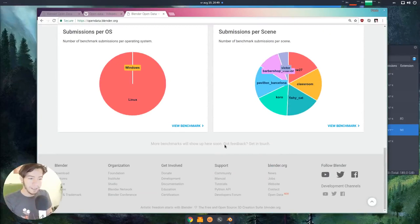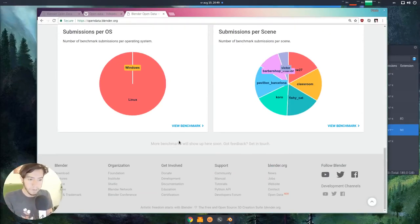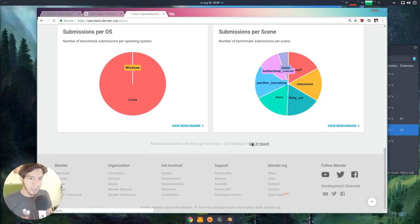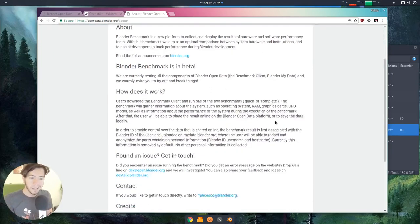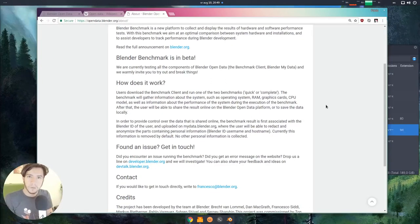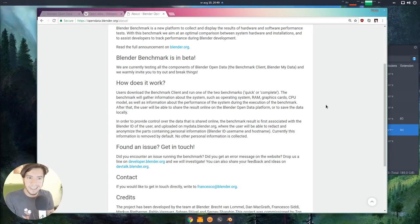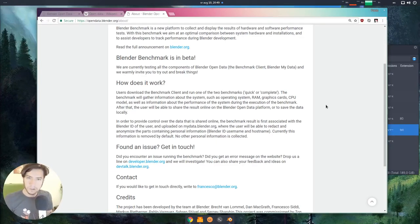This is a very short list of the benchmarks that we've run so far, but this is a beta. There will be more benchmarks here. You can get in touch. You can read more about it. How does it work? Where is my data? Well, everything is open source, as always, of course.